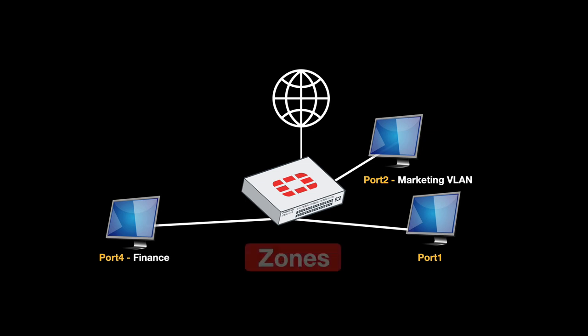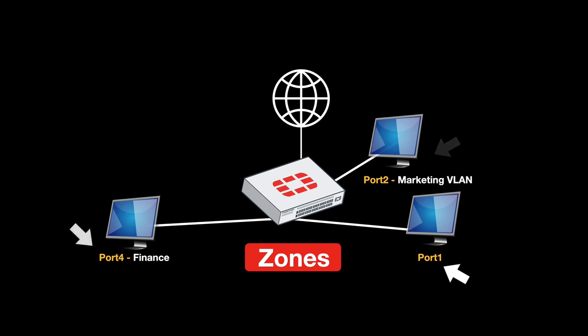Zones are extremely useful. They're simple yet powerful. The idea is that you take different interfaces and aggregate them into one zone. By doing so, every security policy that you apply on the zone will take effect on all interfaces—and by all interfaces, I mean physical interfaces and virtual interfaces such as VLANs.